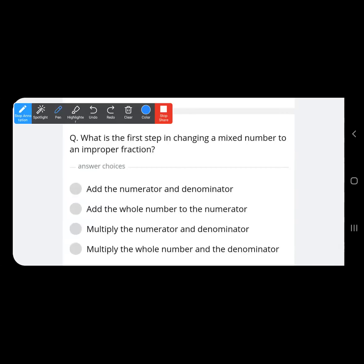Last question: what is the first step in changing a mixed number to an improper fraction? The first step is to multiply the whole number and the denominator. I hope this complete revision drill has been fruitful and has made many concepts even more clear. All the best, kids!